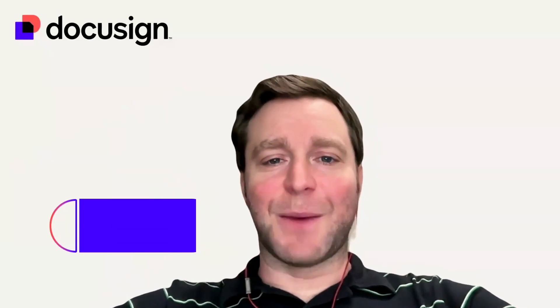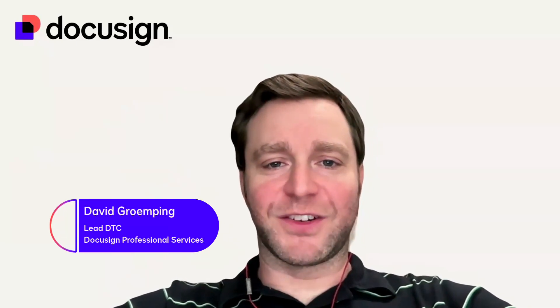Hi, I'm David Grumping. I'm a digital transformation consultant with DocuSign Professional Services. Today, we're going to go over how to upload, tag, and send documents using Notary on Demand, which is our third-party notary solution.